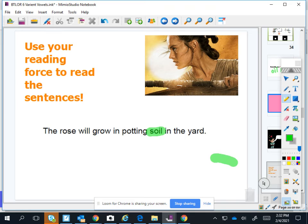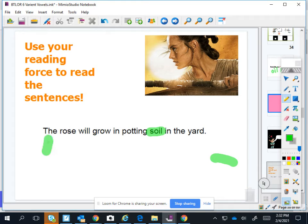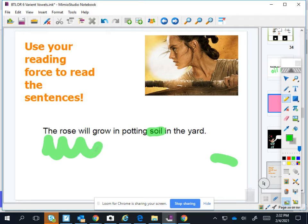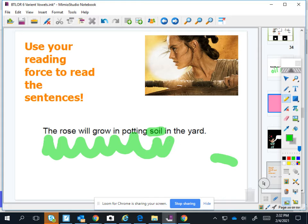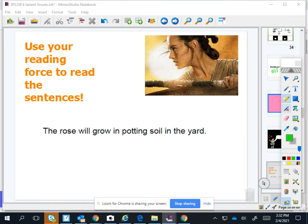O-I. Soil. Okay, whole thing. The rose will grow in potting soil in the yard. A little bit louder, please.